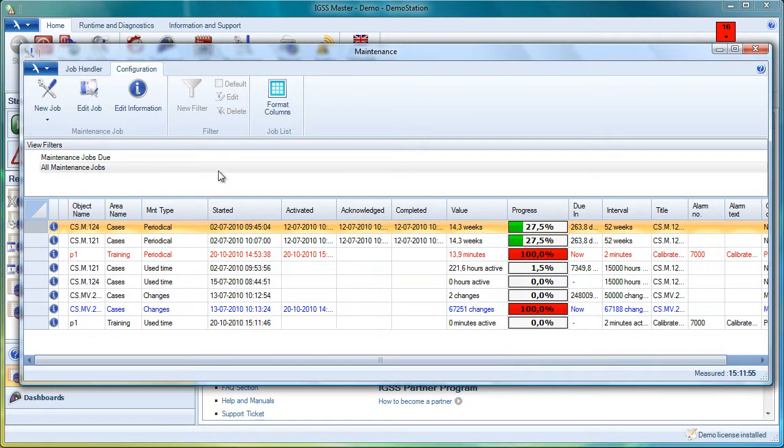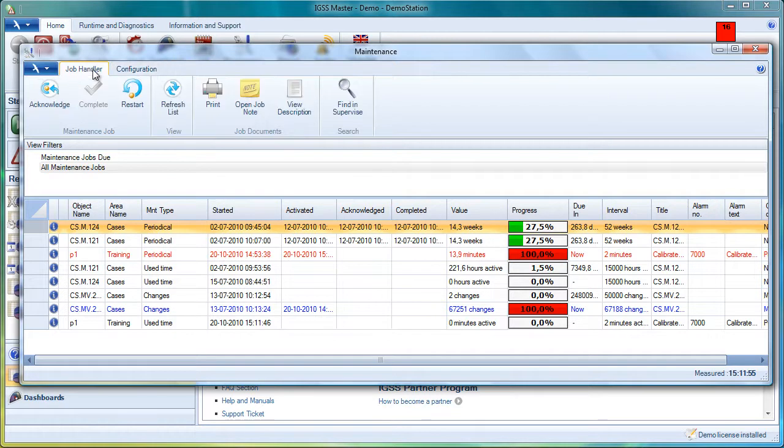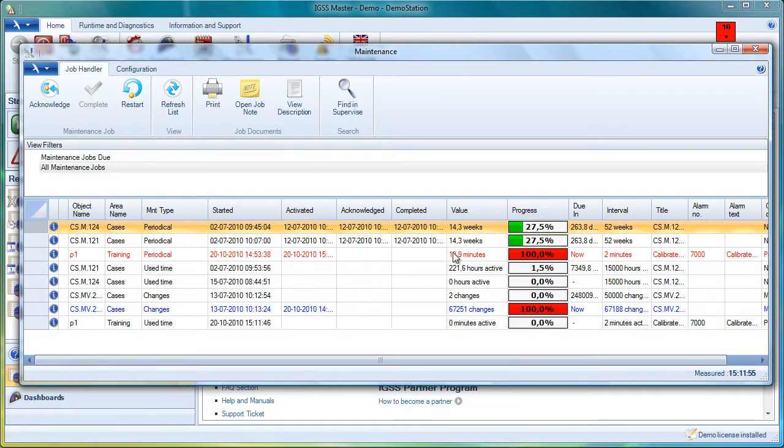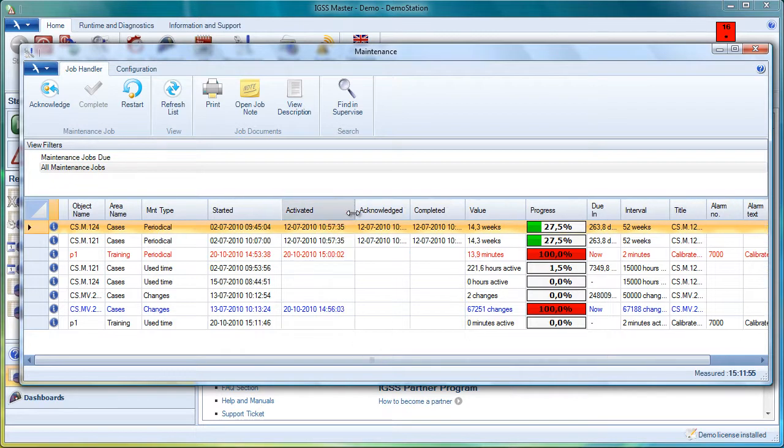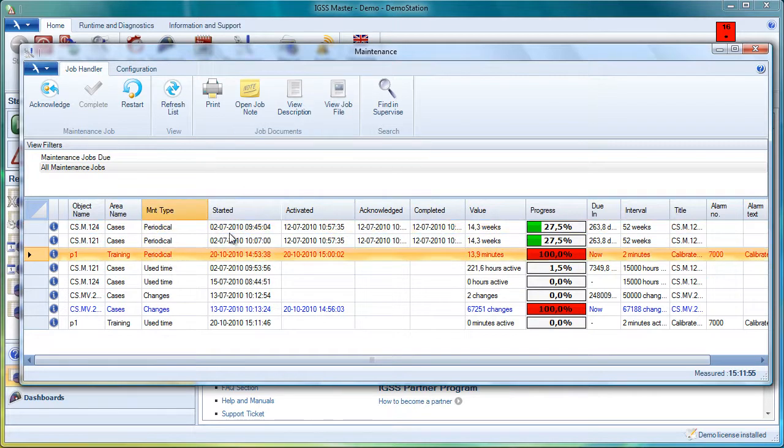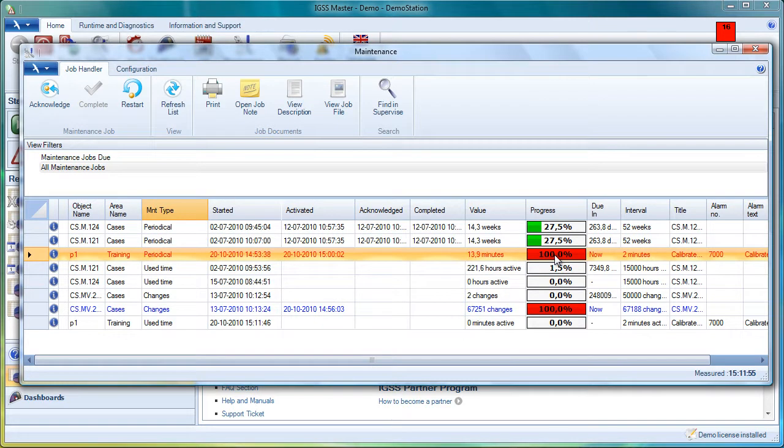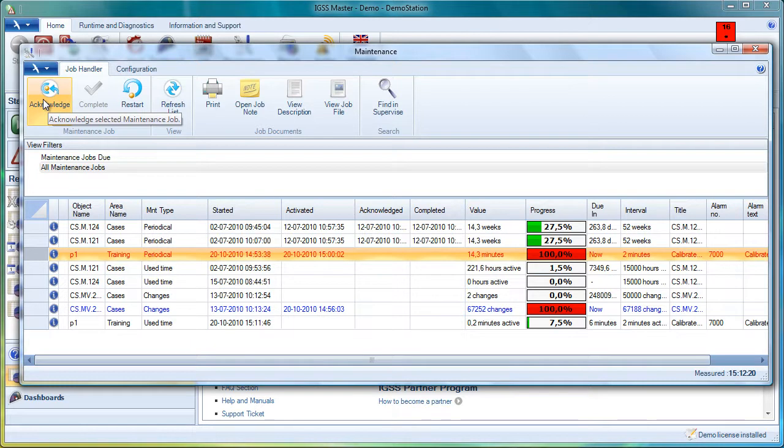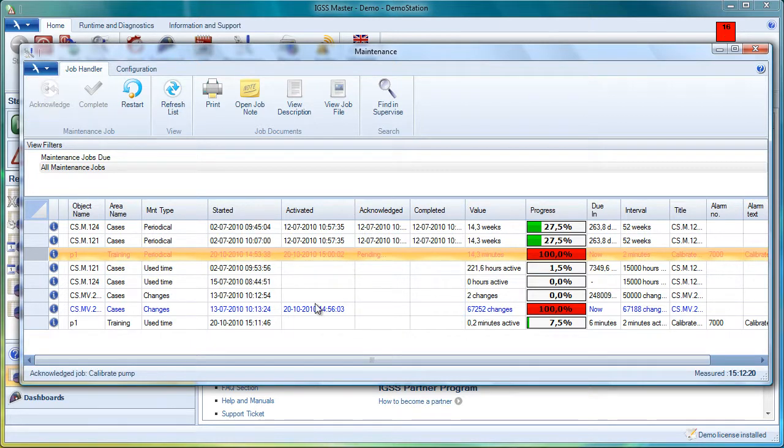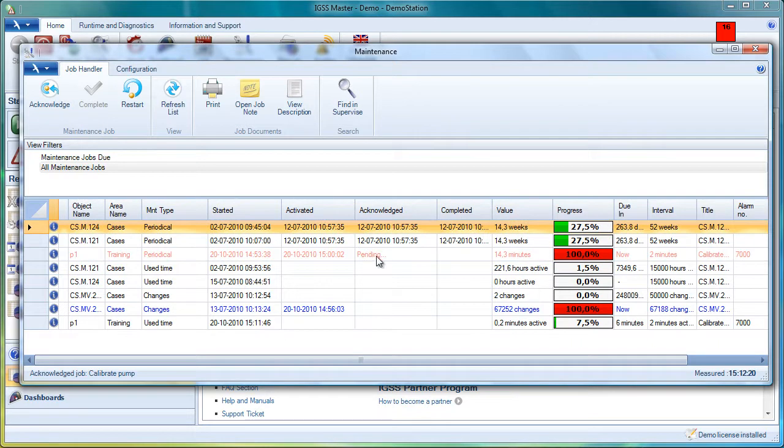Let's take a look at the Job Handler tab, because this is where the end user will handle the maintenance alarms. First of all, let's take one of the alarms that are due right now. We can see that it's on 100%. We need to acknowledge it first, so we can click on the acknowledge button. We can see that the text pending indicates that the acknowledgement time is coming up now, so we get a timestamp in this column.